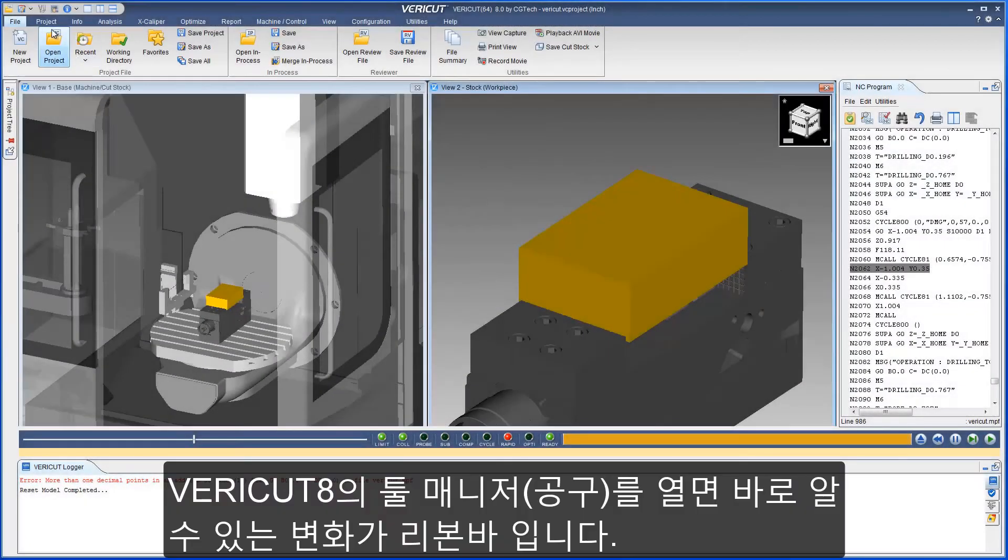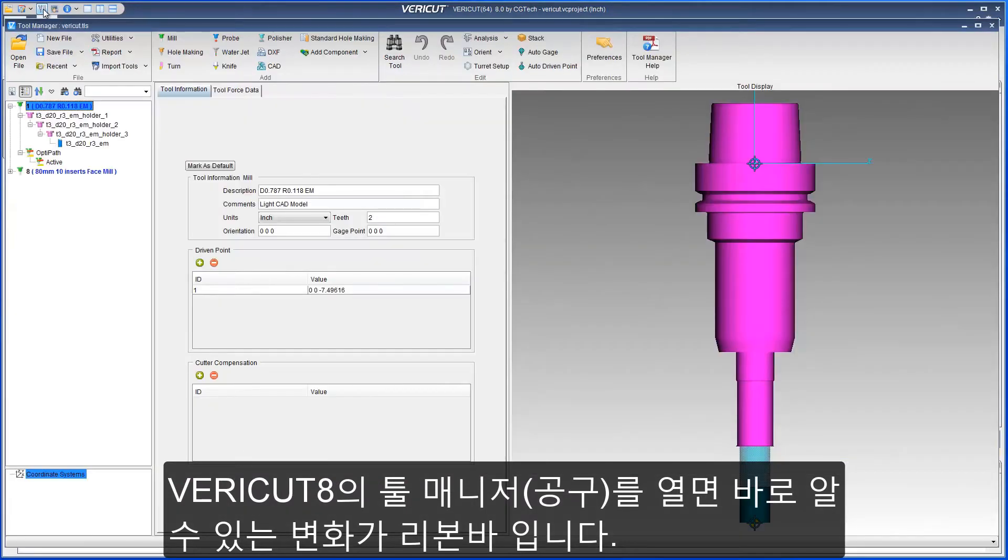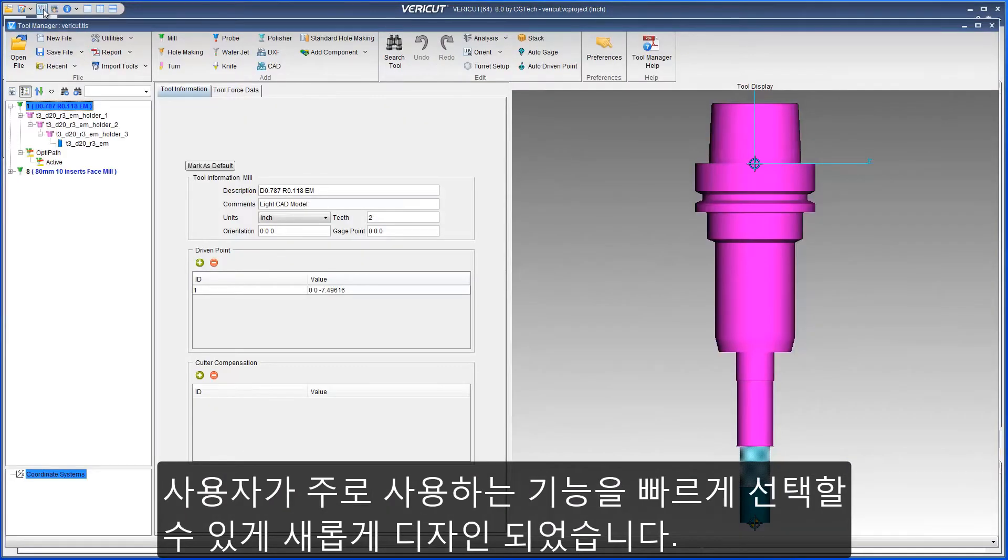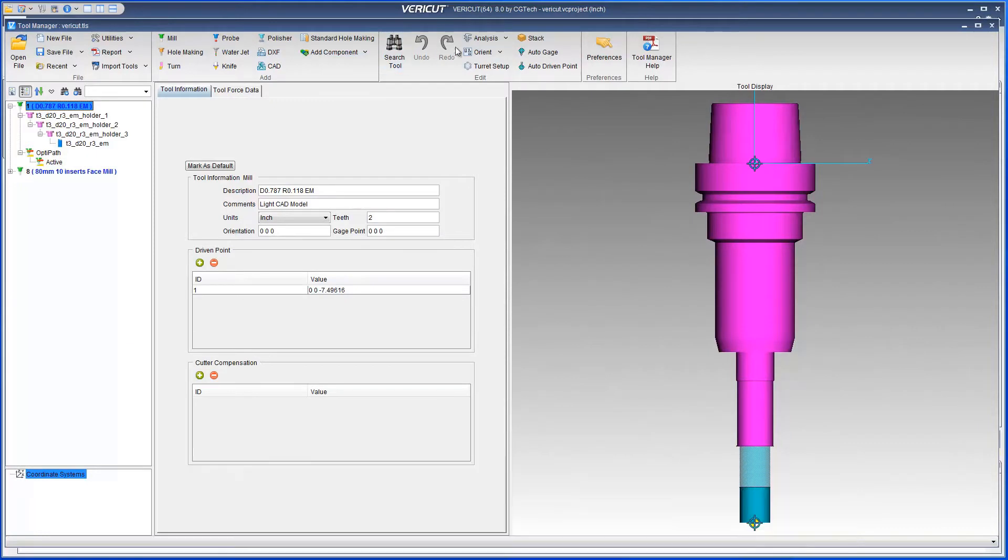When you open Tool Manager from Veracut 8, the first thing you will notice is the new ribbon bar, which has been redesigned to quickly select the function you want to use.